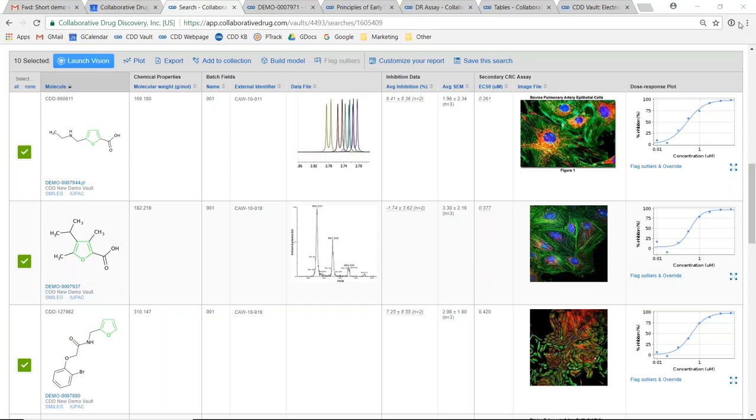Hello everyone and welcome to my quick tour of the CDD Vault drug discovery platform. CDD Vault is a data management tool used by thousands of scientists every day to manage, analyze, and visualize their drug discovery data.